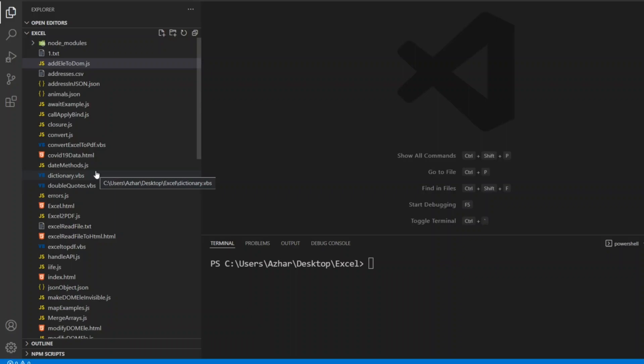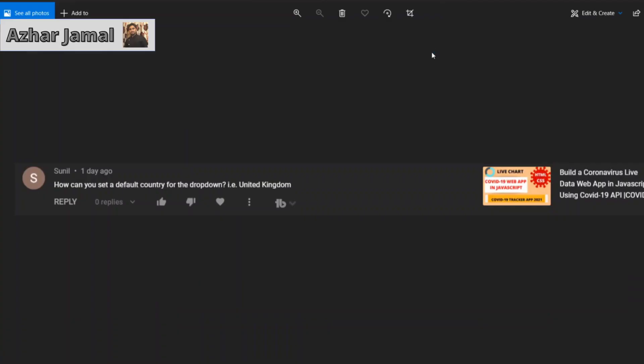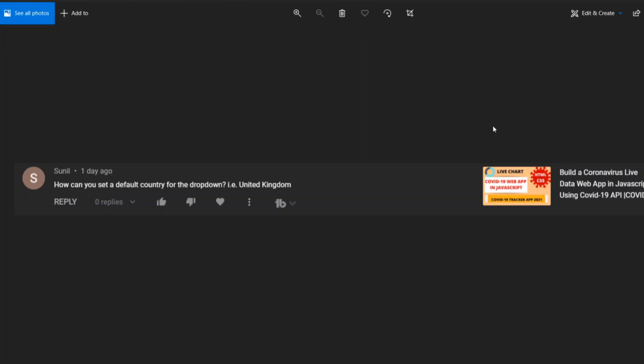Hello awesome viewers, how are you all? Welcome back to another video. In this video we are going to discuss one of the doubts which were raised by a viewer. This was the question raised by Sunil: how can you set a default country for the dropdown that is United Kingdom?